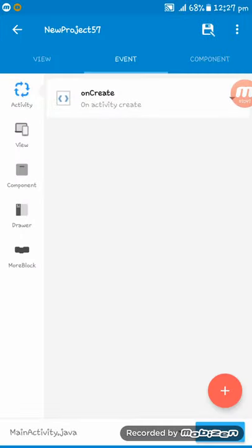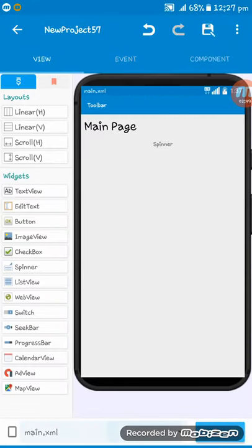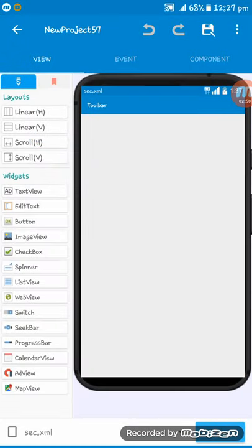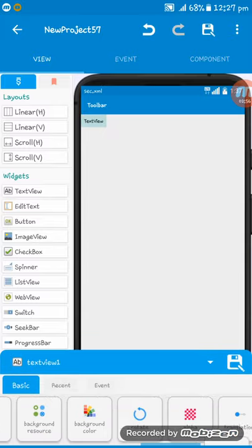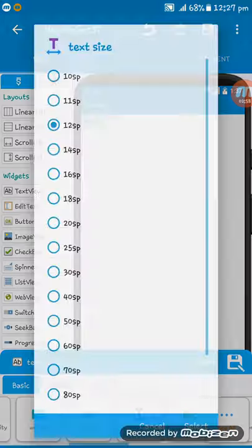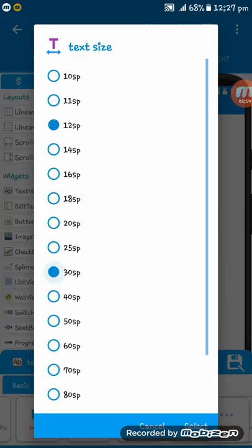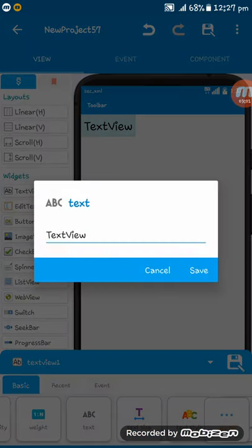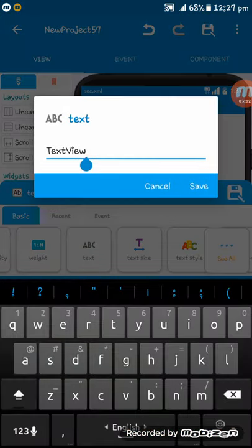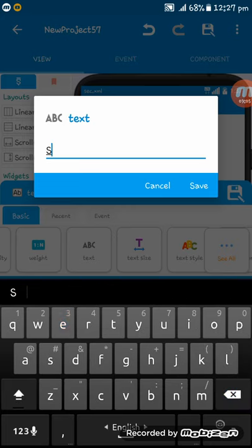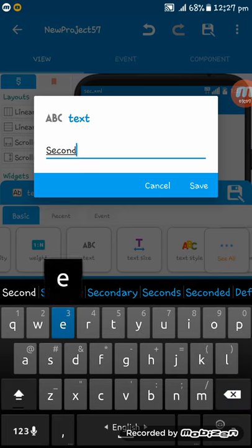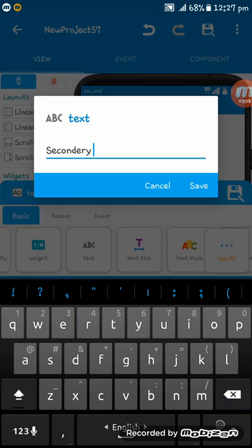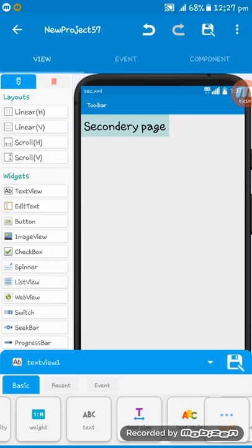Now go to the SecActivity and here I am setting a text, giving the text size 30sp and setting here 'Secondary page'. Now I am setting a spinner here.